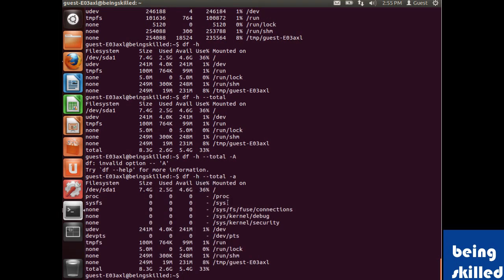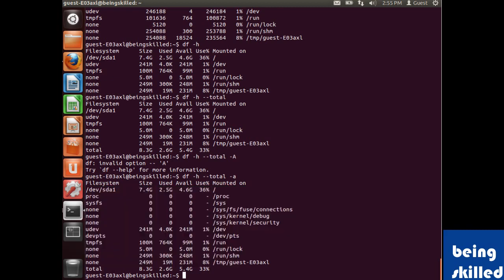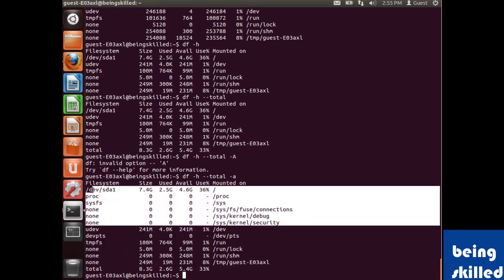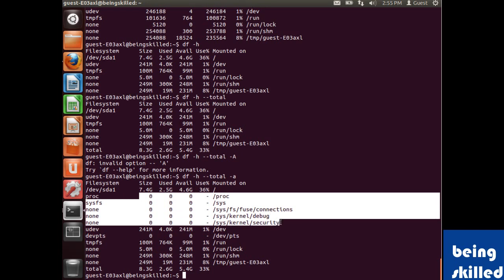If you want to see all the file systems including the dummy ones, we will add -a to it. It will show us the dummy file systems as well which are not having any size. It's just for informational purposes.